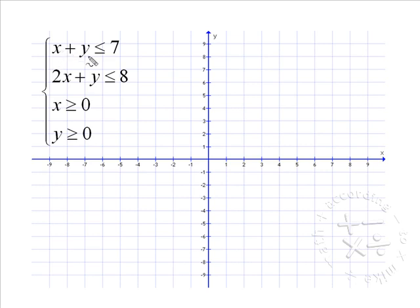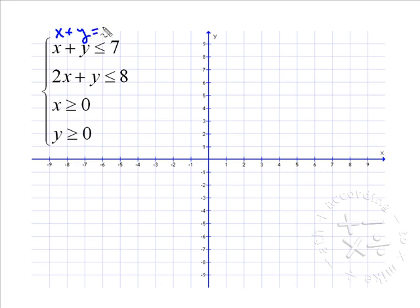We'll do them one at a time. For x plus y is less than or equal to seven, notice that the x-intercept and y-intercept of the line x plus y equals seven both happen to be seven. So let's put an x-intercept at seven and a y-intercept at seven.